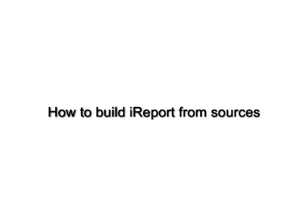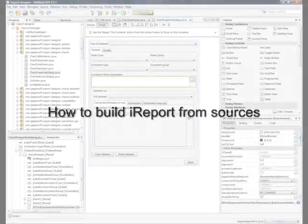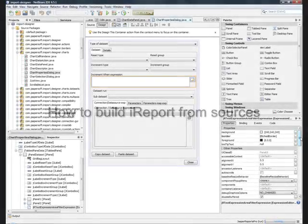Hi, this is Giulio Toffoli. Welcome to iReport podcast number 3. In the podcast of today, we will see how to compile and build iReport from sources.